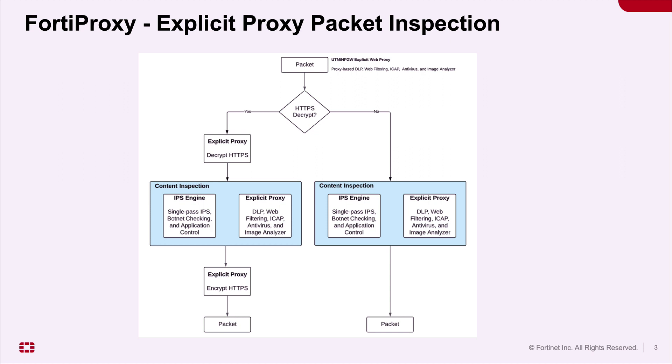If the IPS engine and explicit proxy do not detect any security threats, then the proxy re-encrypts the traffic and the FortiProxy unit relays the content to its destination. If the threat is detected, then the FortiProxy unit can block the threat and replace it with a replacement message.